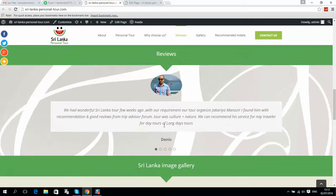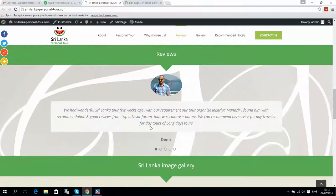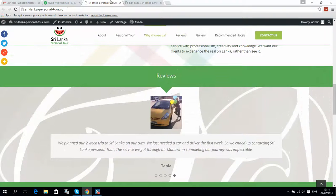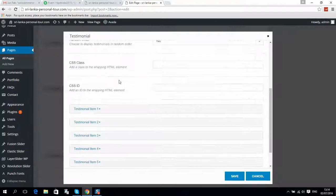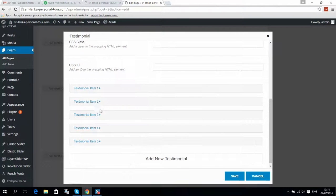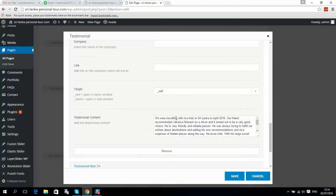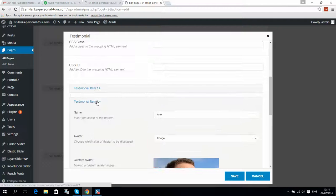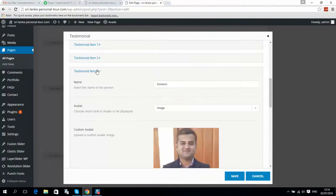You can also change the style of the image — for example making it round. Now it will look like this; the first one is changed. You can change all others if you like. You can also add a company name here in the testimonial fields. I'll make all of them round because it looks much better, but you can change this later if you prefer.